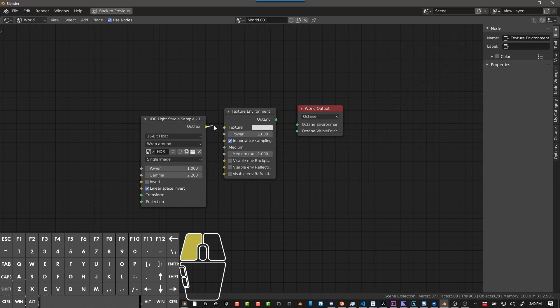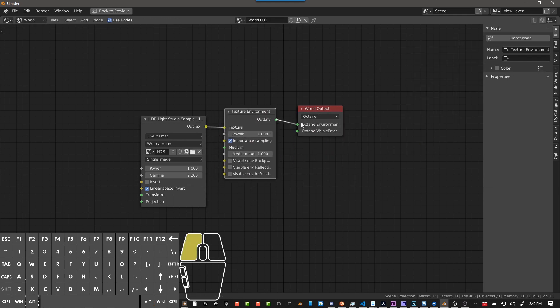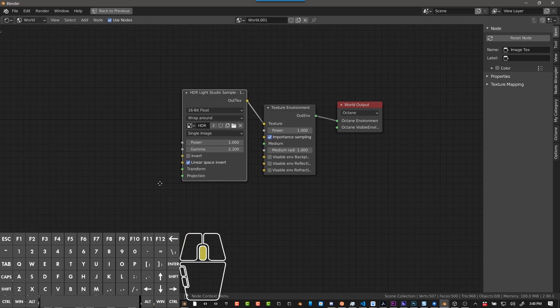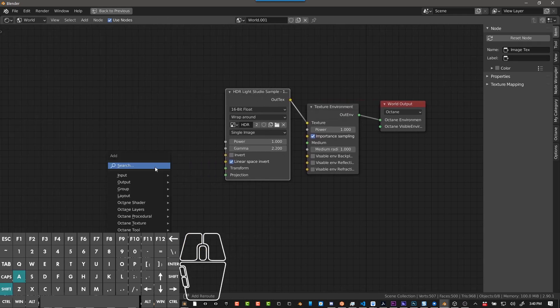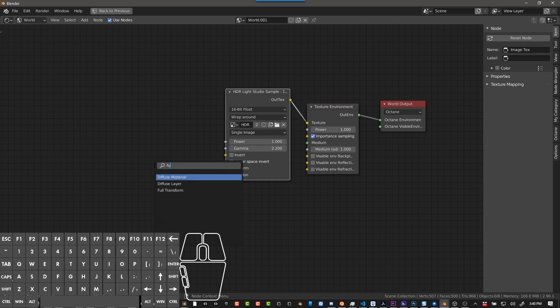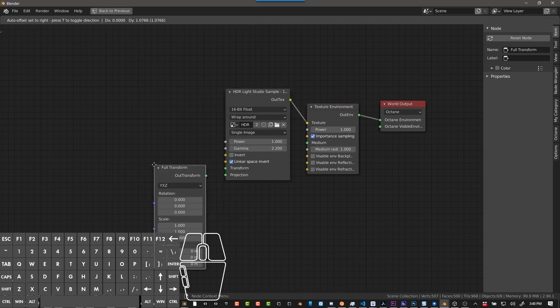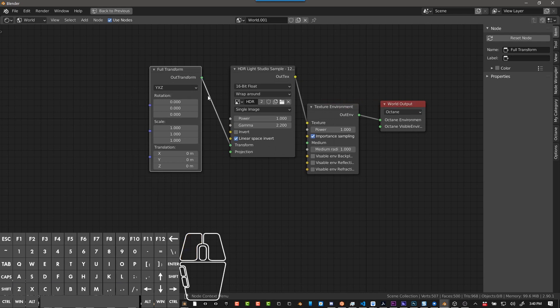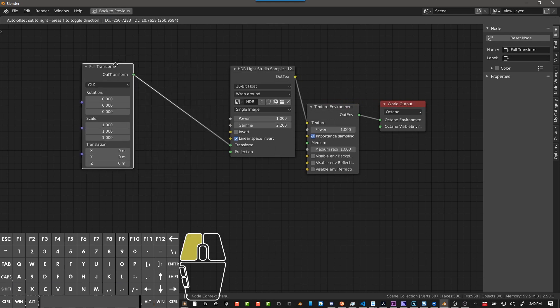So now we connect Alt-Text to Texture, Alt-Environment to Environment. And then I like to be able to rotate it. You can do a full transform straight into the transform. This does work.